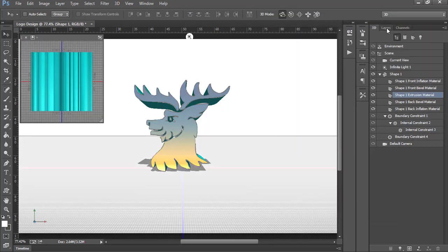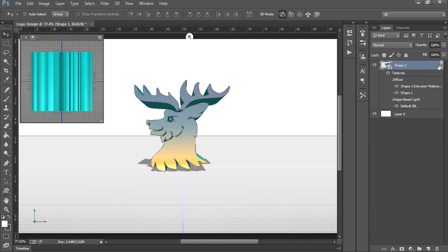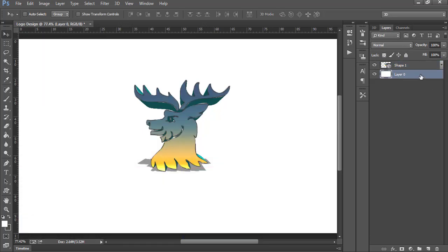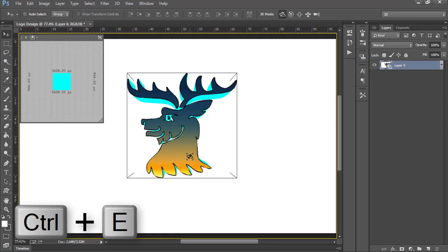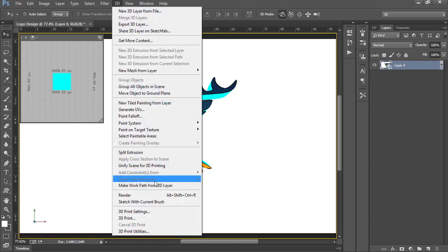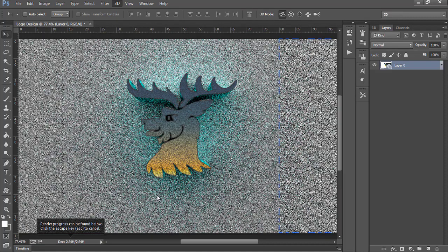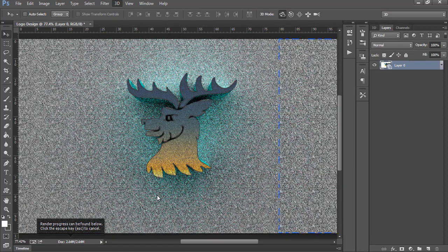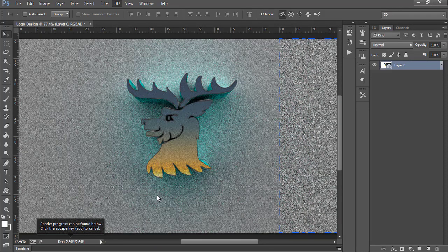Come back to Layer 0, right-click it and choose Postcard. Now select both of these layers and press Ctrl+E to merge them. Then go to 3D and select Render.